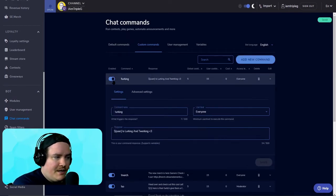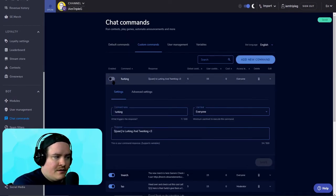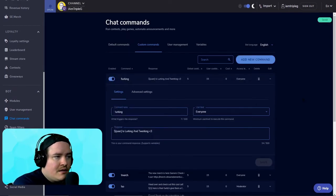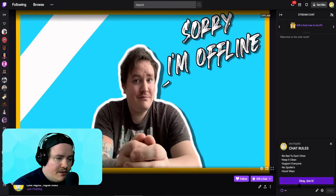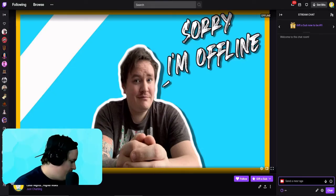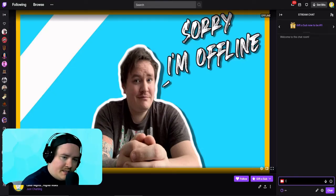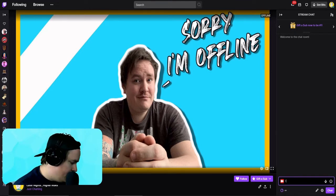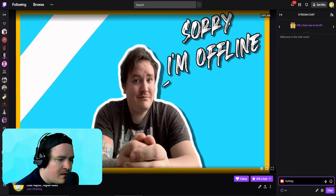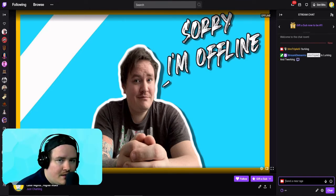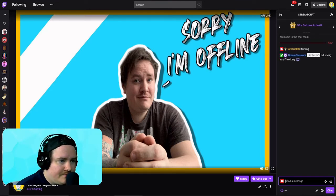There you go. Make sure it's on. We're gonna go and test it — go into the chat. It should work: exclamation mark lurking, and it should come up.